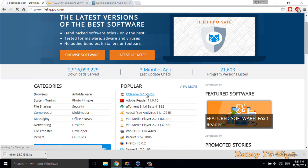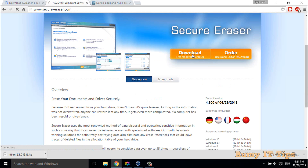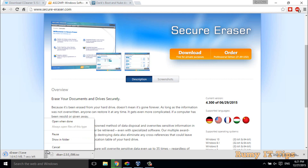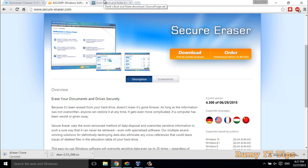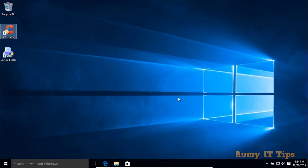You need to download and install each one. You can download CCleaner, and you also have the option to download Secure Eraser. I already have all the utilities so I'll show you. For DBAN, you have to go to SourceForge and search for DBAN utility in the search box. Click on the download option — it's a very small file, approximately 15 MB. Let's start with CCleaner.